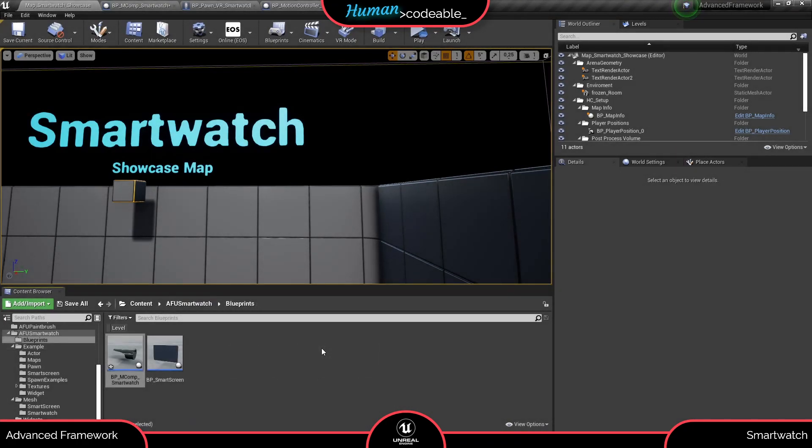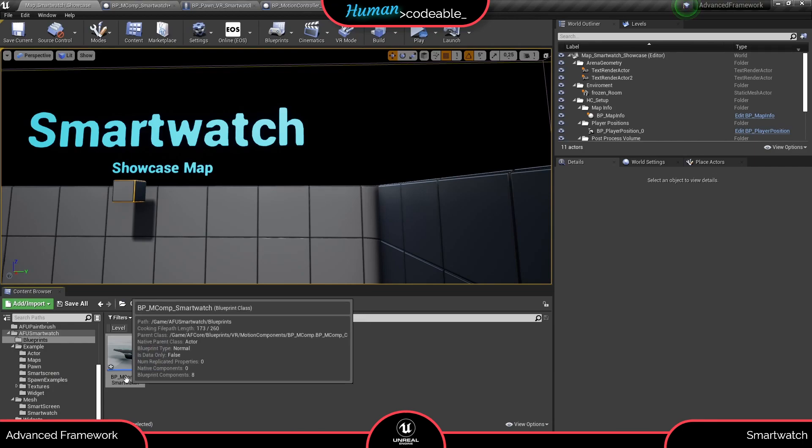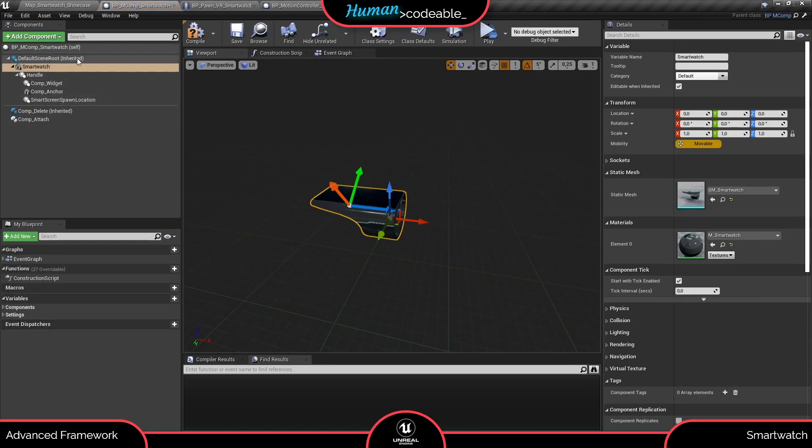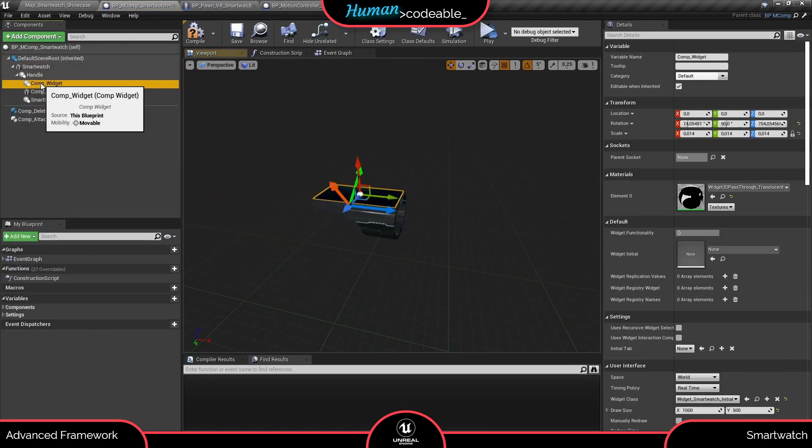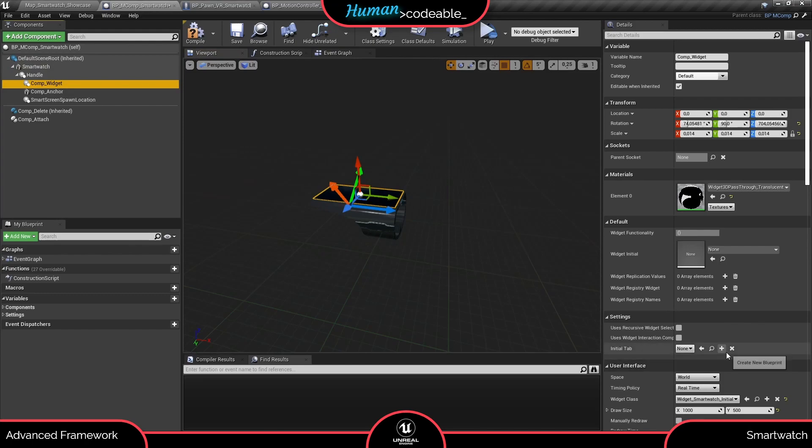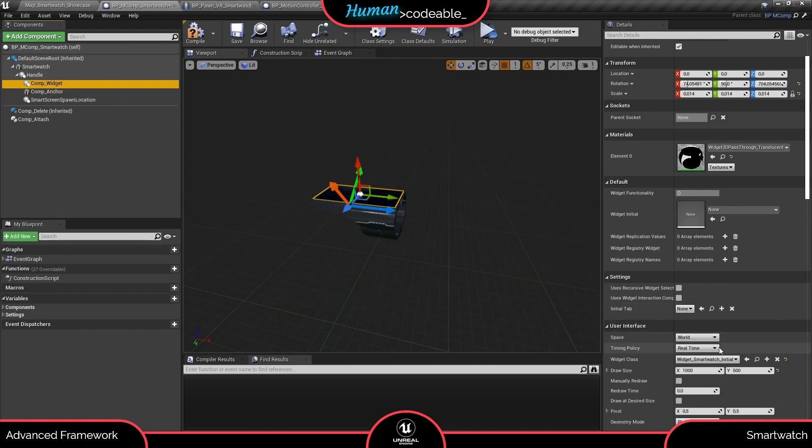But maybe we should have a look at how the smartwatch works first. The smartwatch itself is a motion component. It contains a mesh that defines what the smartwatch looks like, a widget component that defines the widget shown by the smartwatch and transmits widget functionalities.